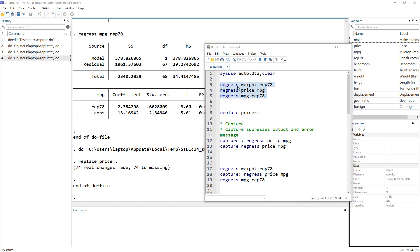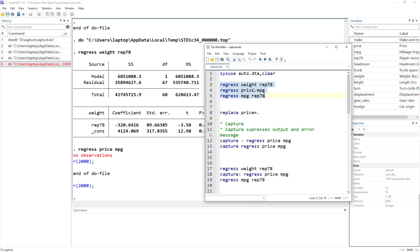What would happen is that the first command would execute, but as soon as Stata tries to run the second command — regress price on mpg — it would fail and the do file would stop. The last command would not be executed; any command coming after the error would not be executed. You can see that 'regress weight on rep78' was executed, but then we get an error.